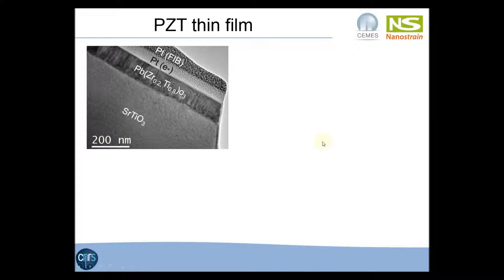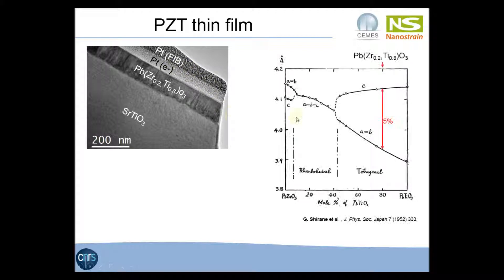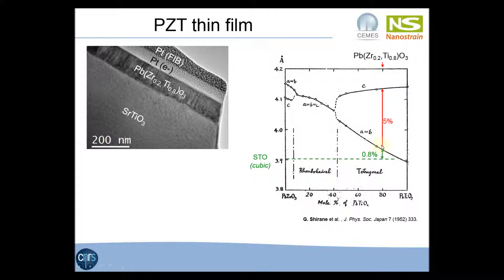The sample we investigated is a 100 nm thick PZT layer grown by epitaxy on an STO substrate, prepared by focused ion beam. This diagram shows the lattice parameter of PZT as a function of titanium content. In this case, the titanium content is 80%, meaning the lattice structure should be tetragonal and the difference between the A and C parameters should be about 5%. Comparing with the cubic STO substrate, the A parameter of the PZT should be about 0.8% larger than the STO parameter.